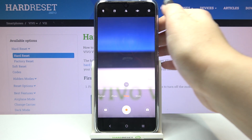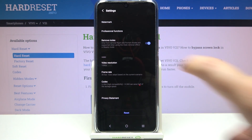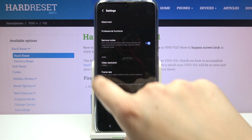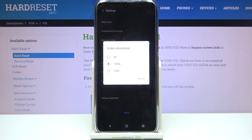Let's enter the settings, which are in the upper right corner. As you can see, in the video section at the very first position we have video resolution — let's tap on it.